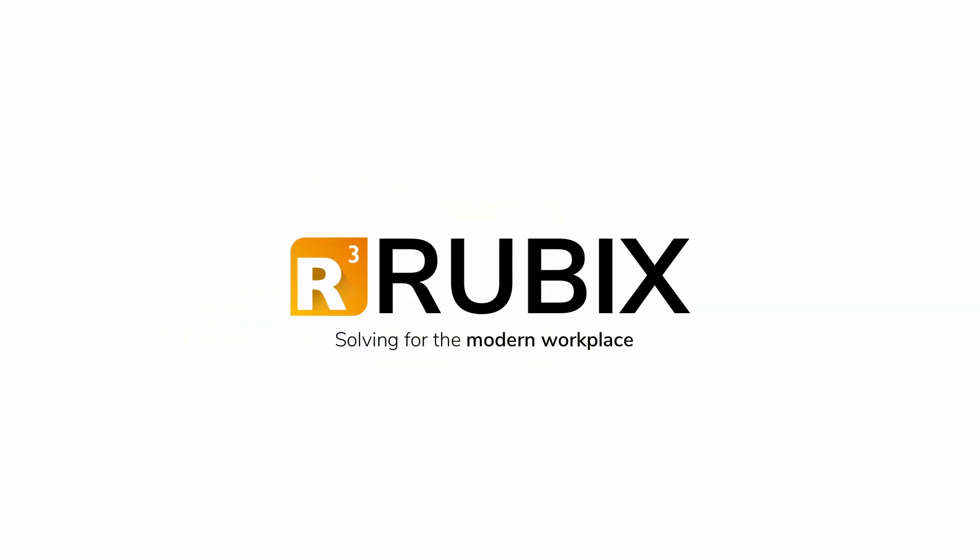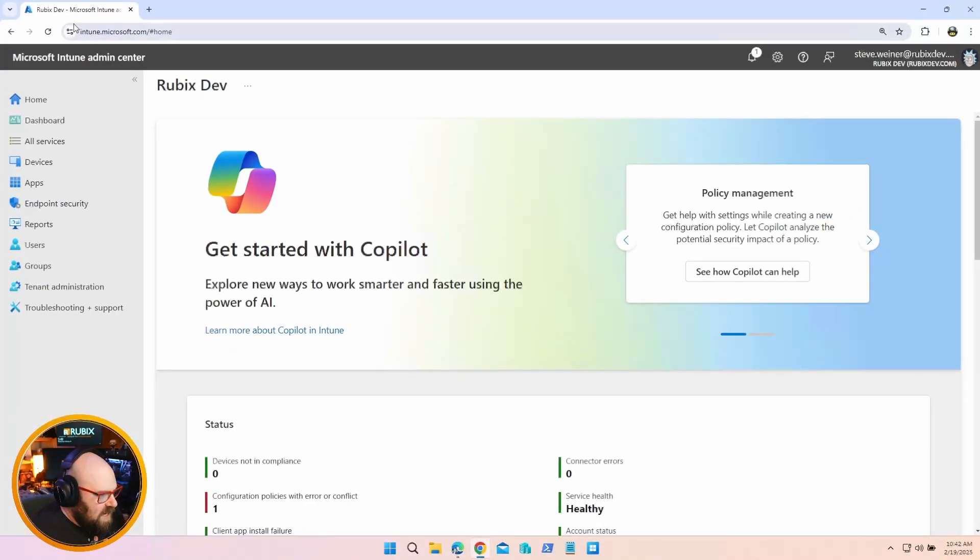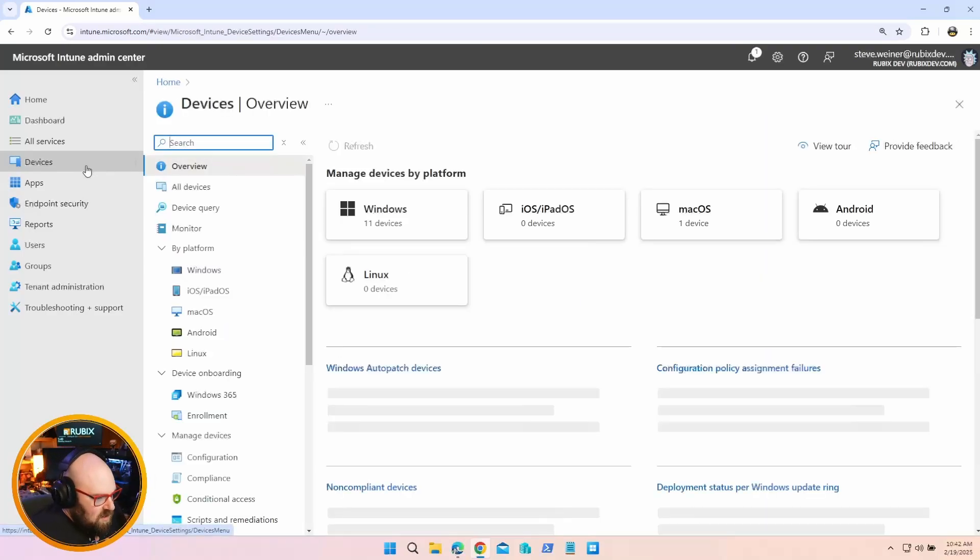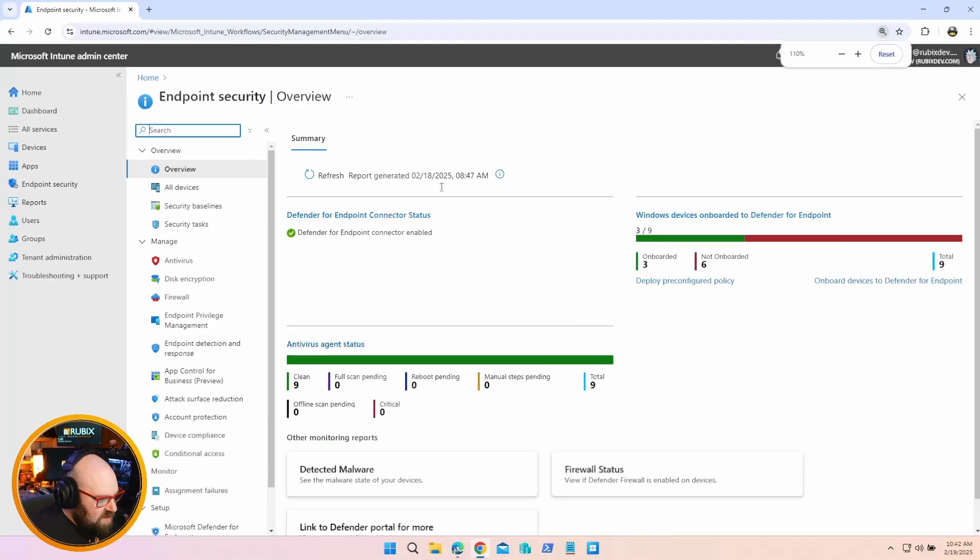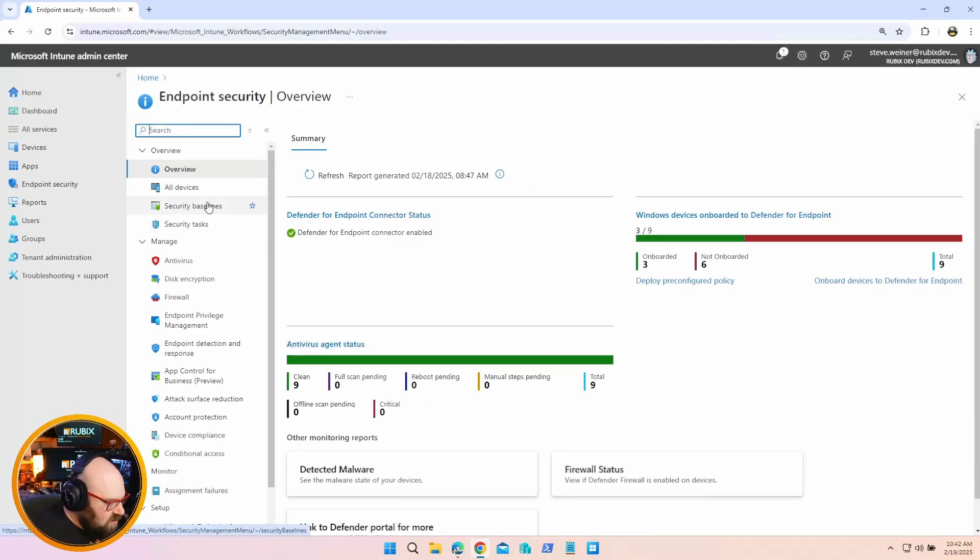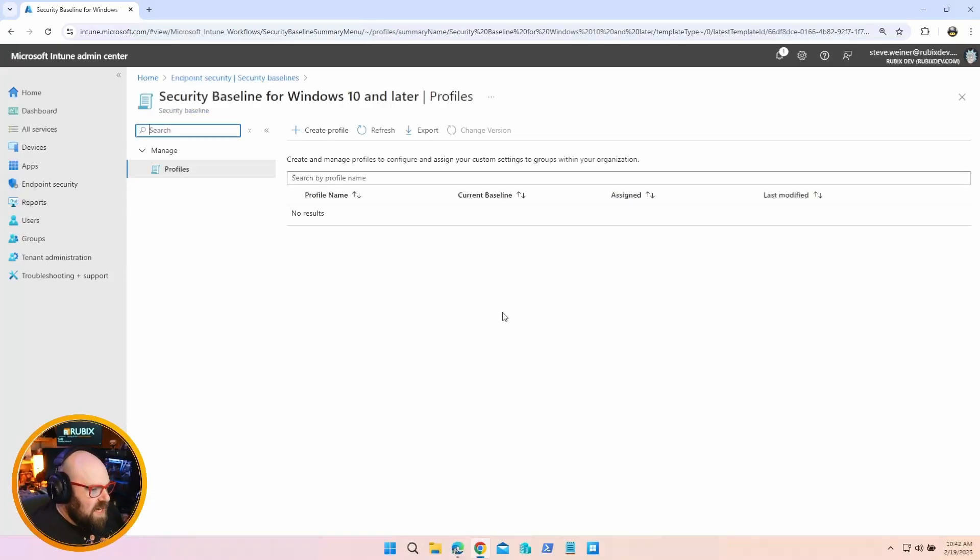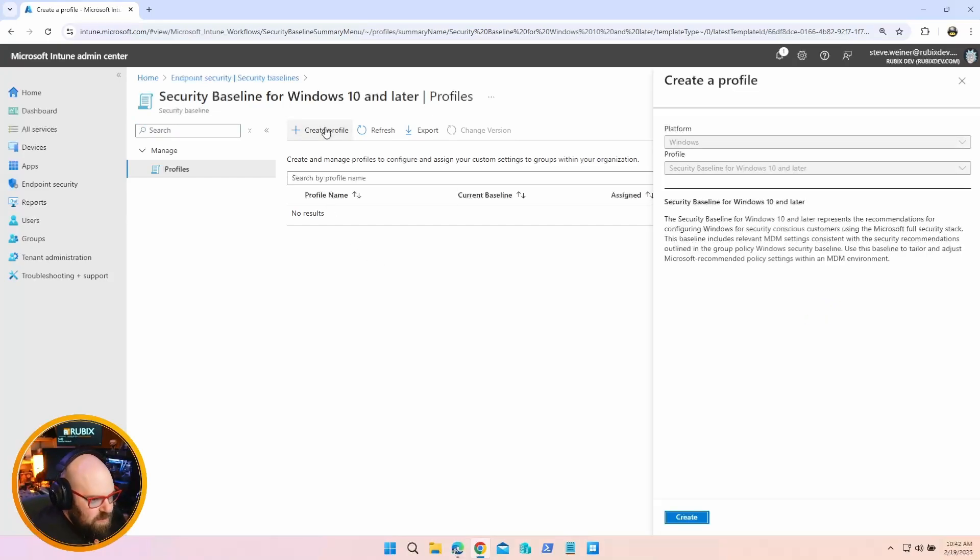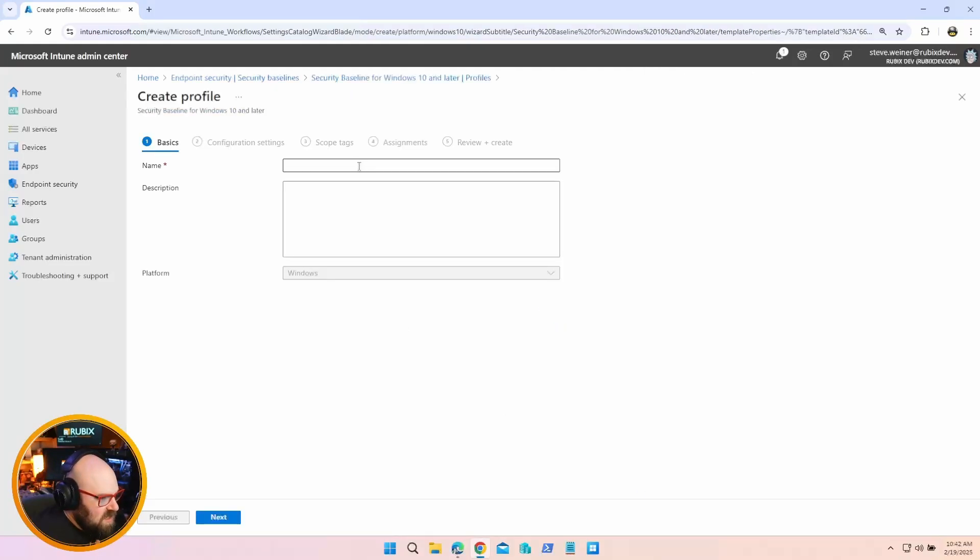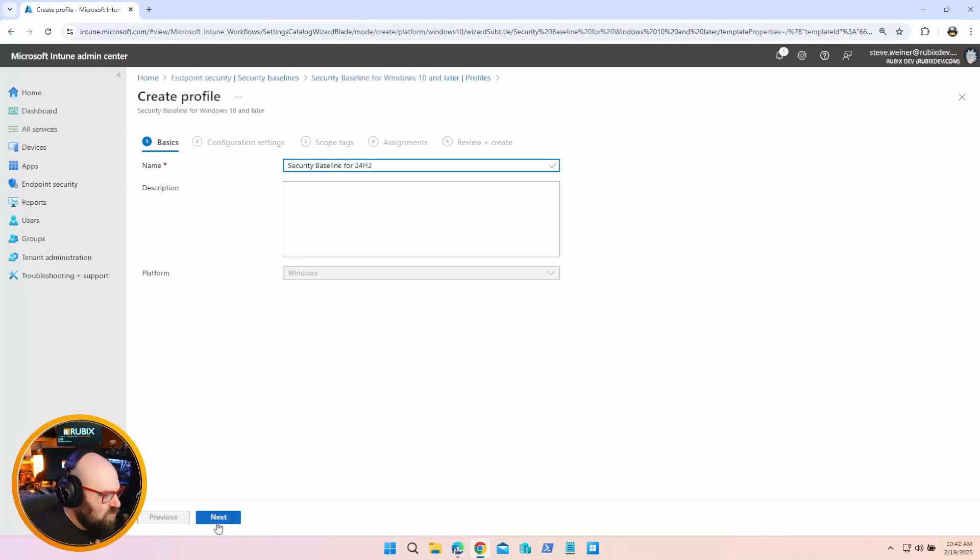Get Rubix, solving for the modern workplace. All right, so I've been getting asked about this for some time now. Intune has a great feature called security baselines. The whole idea of this, security baseline for Windows 10 and later, is to create a predefined list of settings that comply with what Microsoft considers security benchmarks. So we create profile, I'm going to call this security baseline for 24 H2, and it does change every time they put out a new version of Windows.